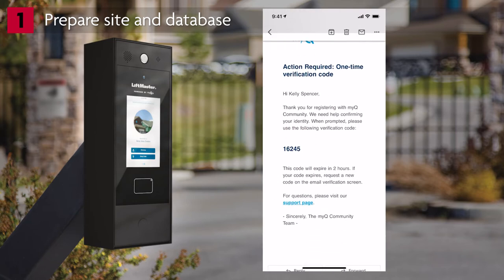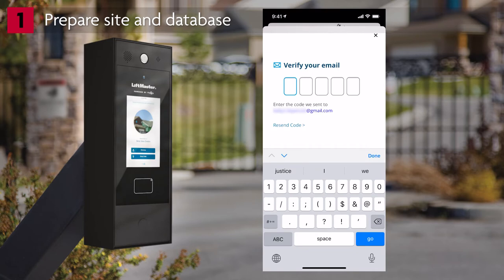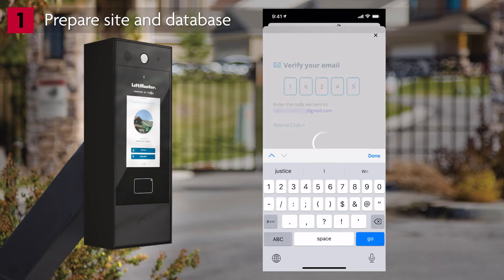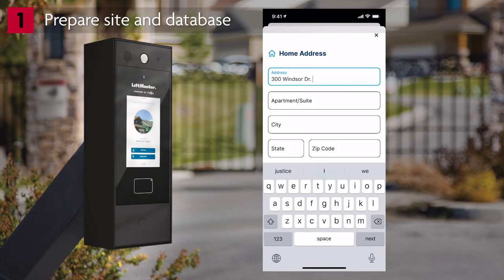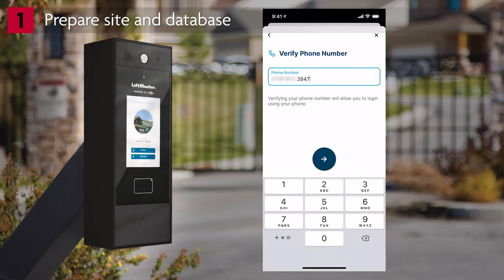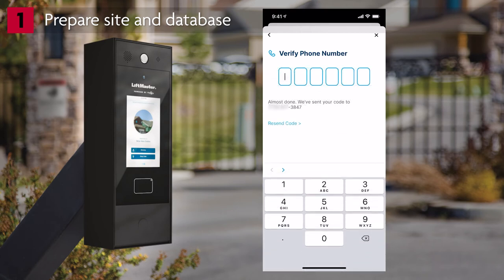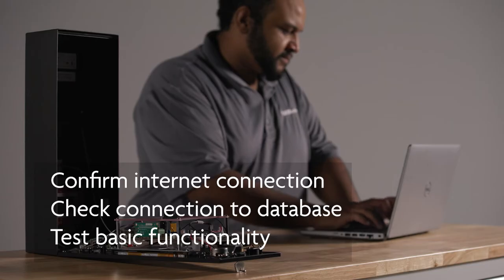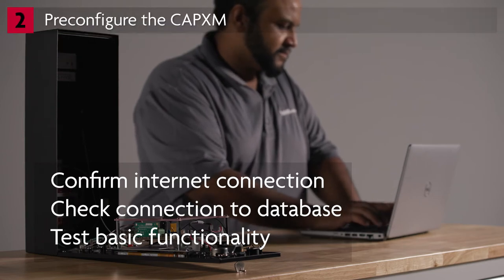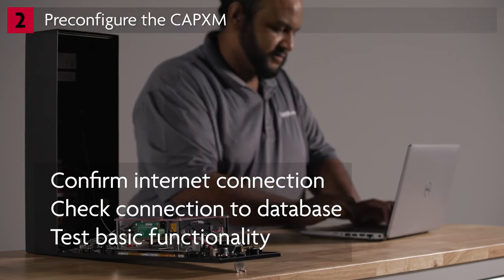If you sign up with the same email that the app license is associated to in MyQ, simply click Accept Invitation. Otherwise, enter the access code sent via the email invite. Enter your address. Verify your phone number. Enter the code that was sent to your phone. To join the community, tap Accept Invitation.